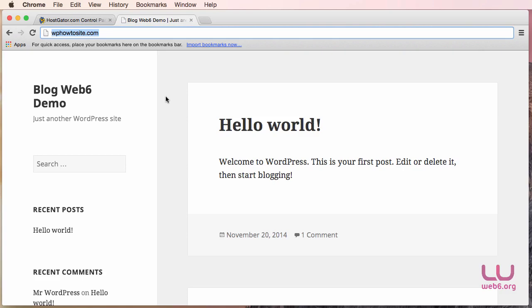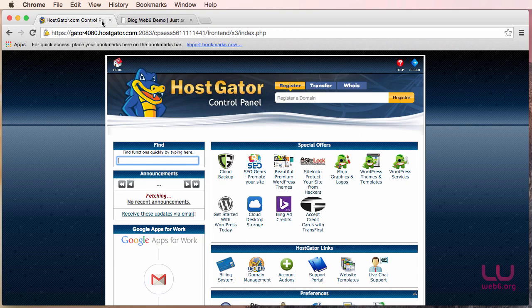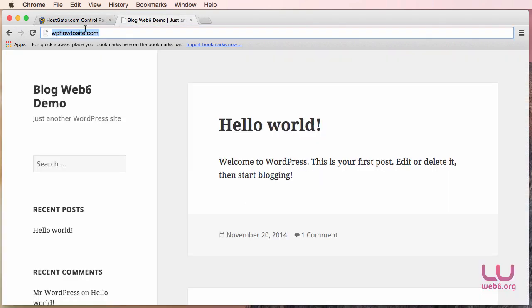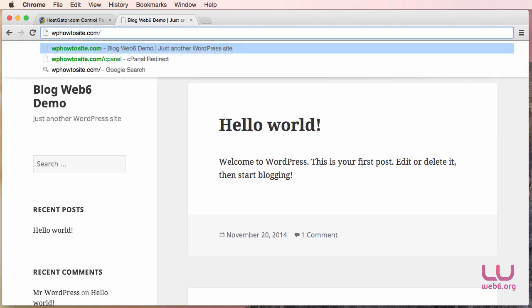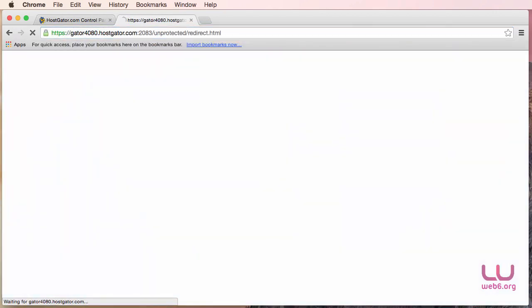So let's get started. First of all, we need to log into our cPanel and I've already done so. Here I see my cPanel home. But if you haven't done so, you can just add behind your domain the forward slash and then type in cPanel, and then hit enter.